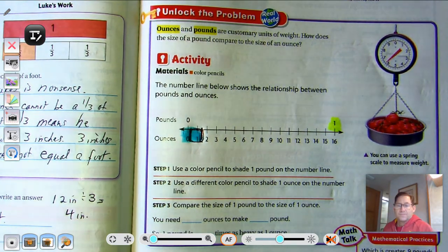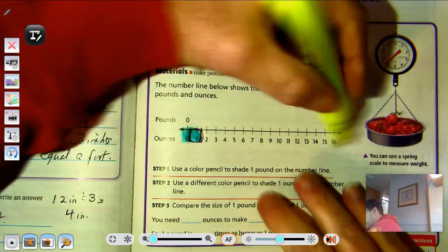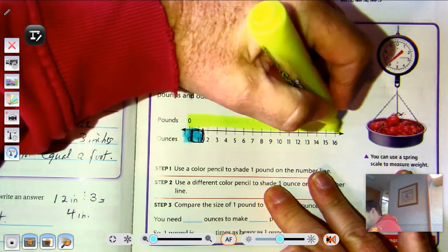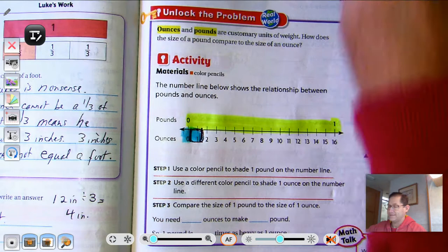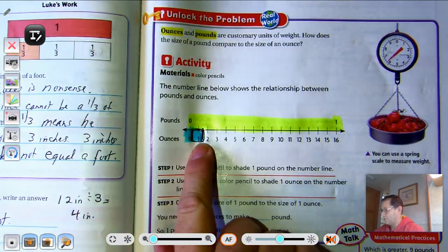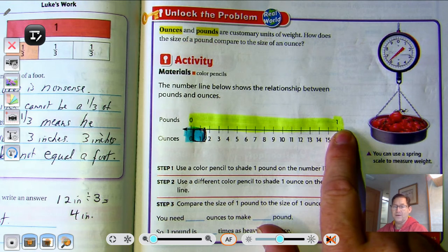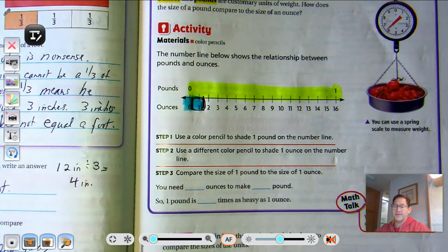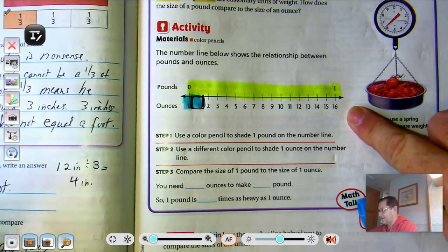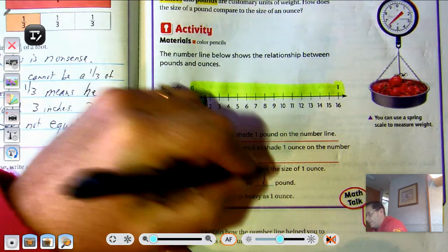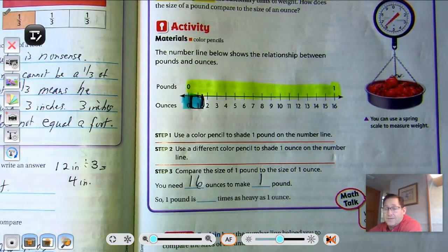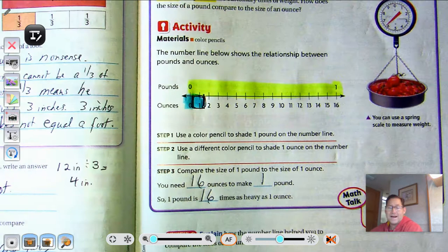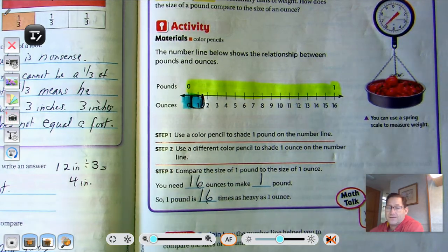So if we extend the one pound out, we can see the difference between one ounce and one pound. How many ounces do you need to make a pound? You need 16 ounces to make one pound. So we can say that a pound is 16 times as heavy as an ounce. One ounce would be 1/16th of a pound.